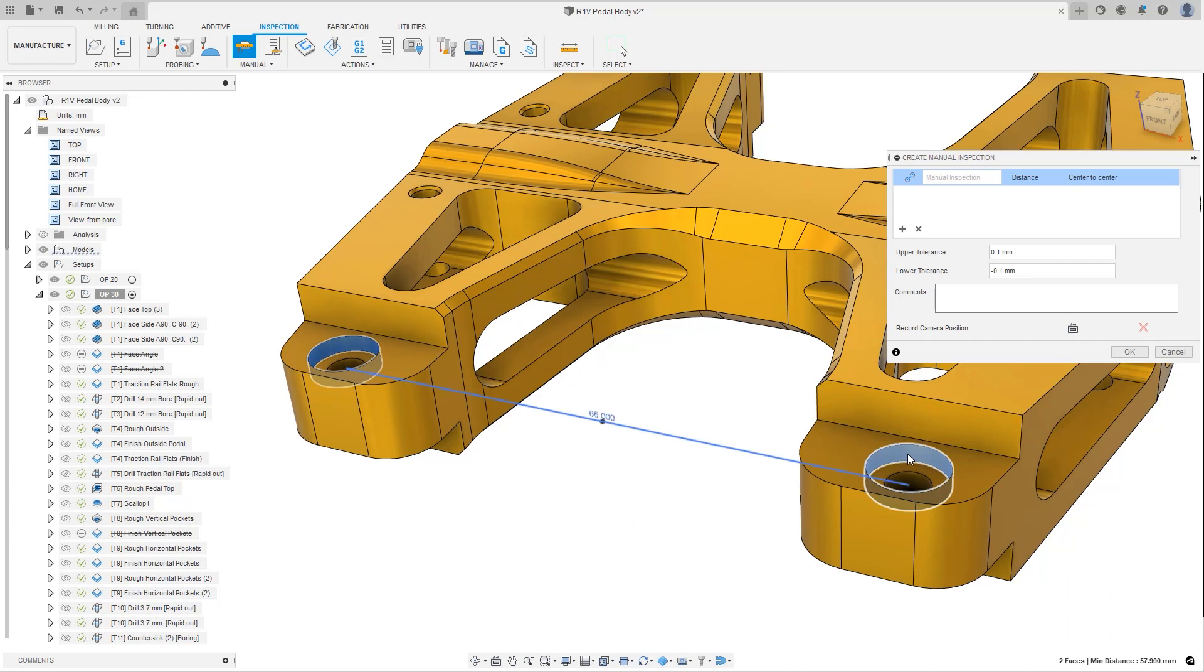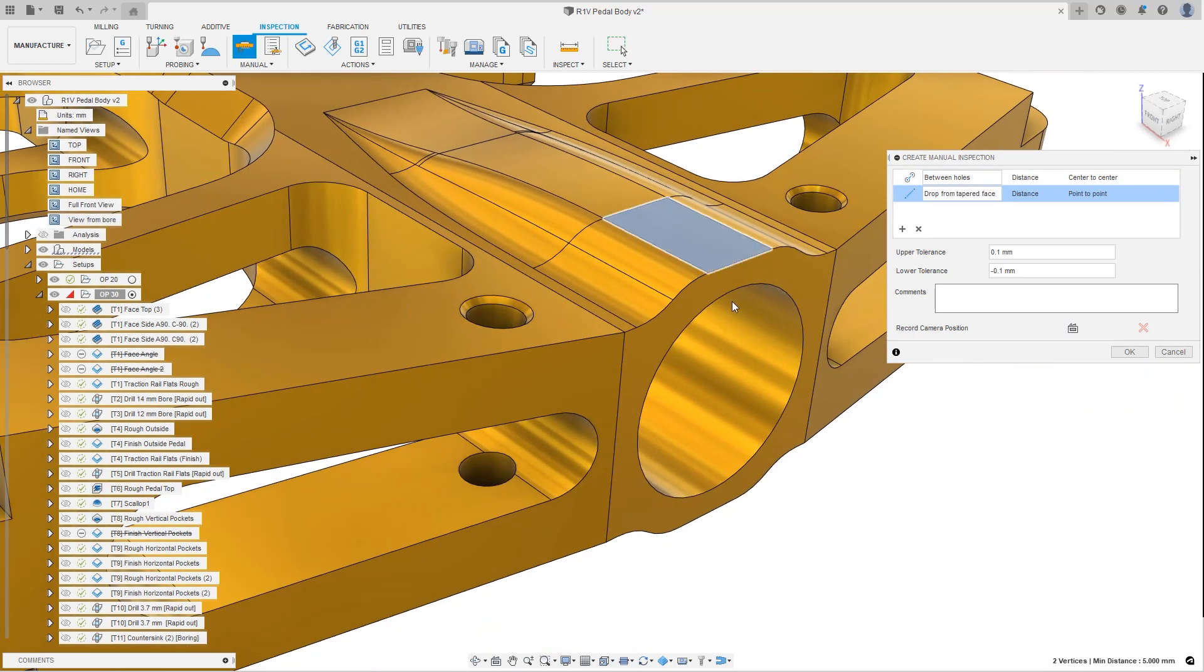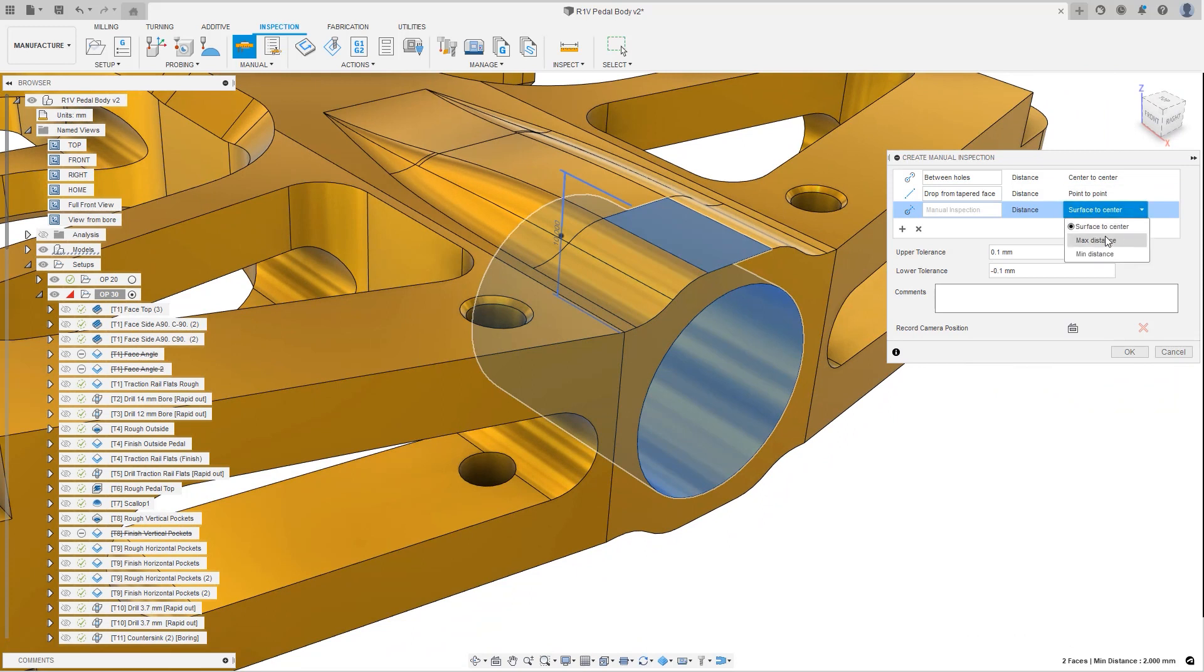Manual inspection now allows for measuring between holes with numerous additional UX improvements. Probing and probe geometry now use the same font, giving a consistent look and feel to the experience.